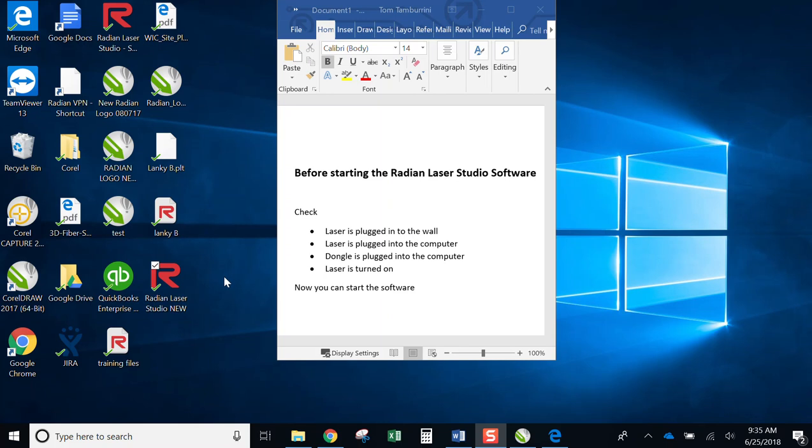To enable the software, basically I double click on the Radiant Laser Studio icon that was created when you ran the setup wizard or did a manual install. Go ahead and do that.